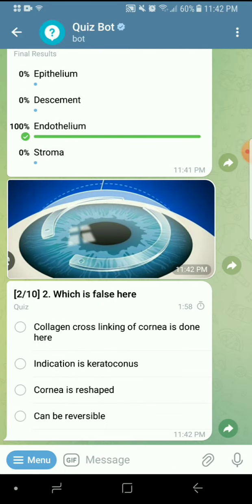The second question is also an image question showing rings in the cornea. These are intracorneal ring segments, and this procedure is done for keratoconus. Collagen crosslinking is not done here. The indication is keratoconus and the cornea is reshaved. You can also take out the rings because they are placed in the stroma — it is a reversible procedure. This was a repeat question from previous year papers.